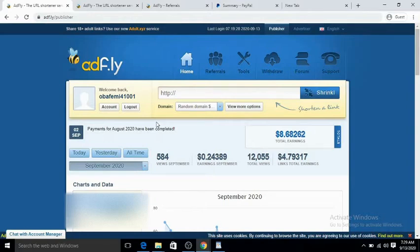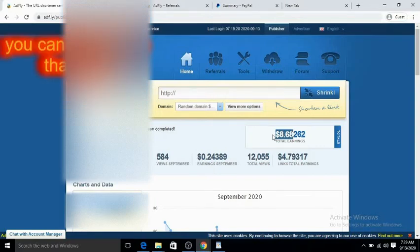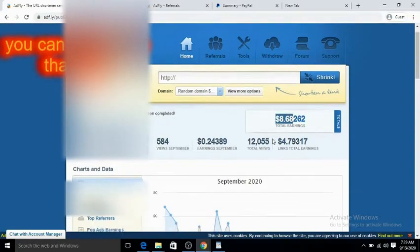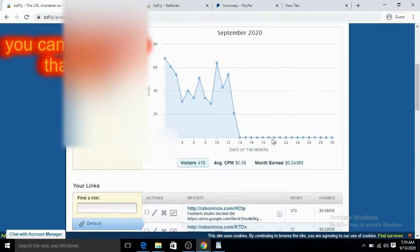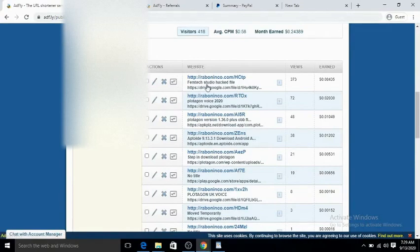As you can see here, I have the total earnings—that is, the total amount I have earned so far.